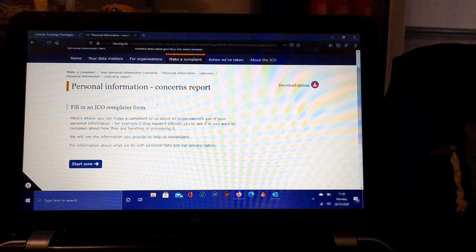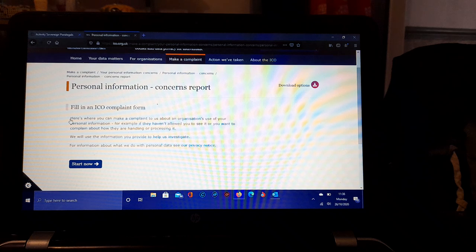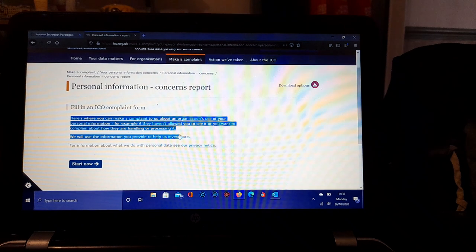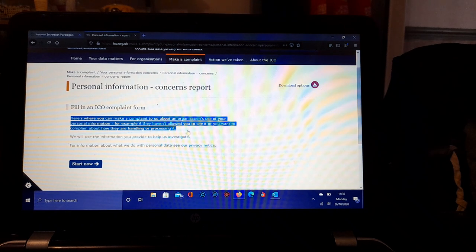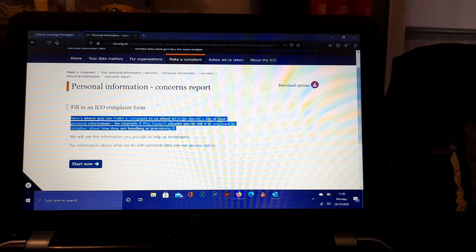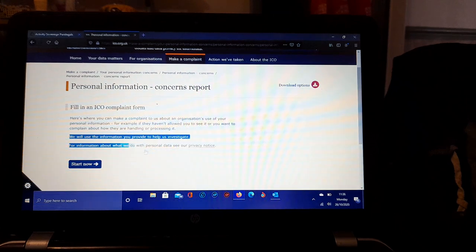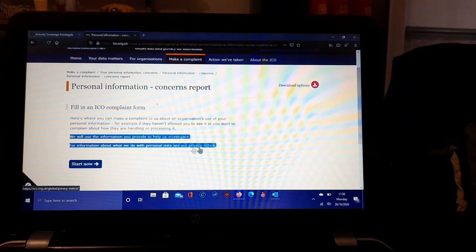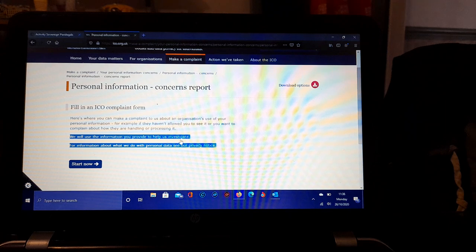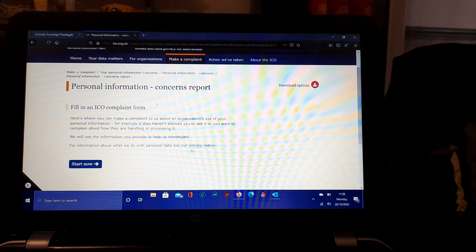For example, if they haven't allowed you to see it, or you want to complain about how they are handling or processing it. We will use the information you provide us to investigate. For information about what we do with personal data, see our privacy notice. Then you can start now: Make a Complaint About Personal Information.